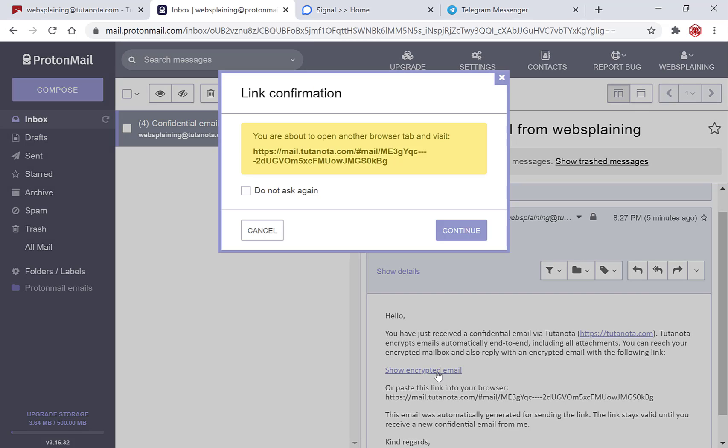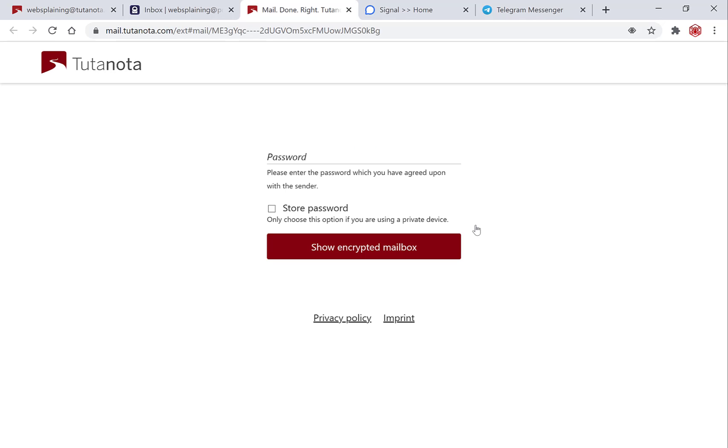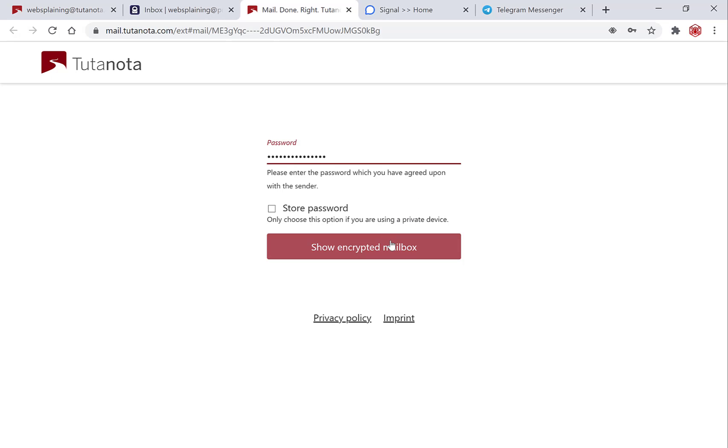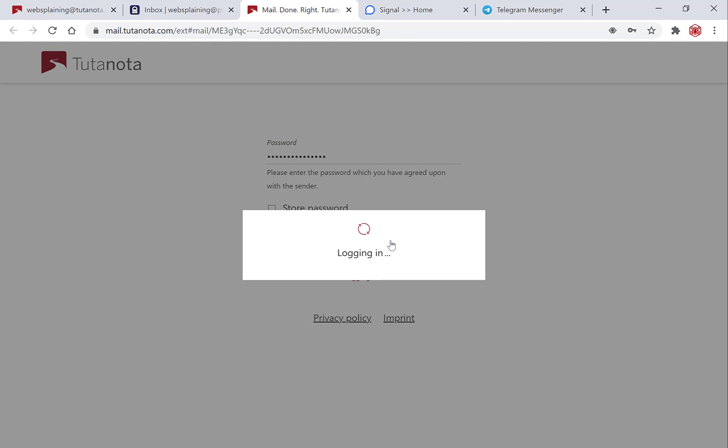If you're on ProtonMail you'll have a notification for link confirmation. Click continue and another window should open here that asks you to enter the password that the sender has given to you. So in my case I'm the sender and the recipient so I know the password already, so you're just going to enter the password here and then go show encrypted mailbox.